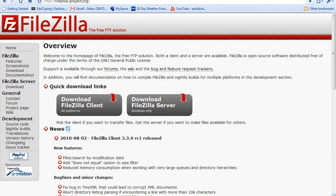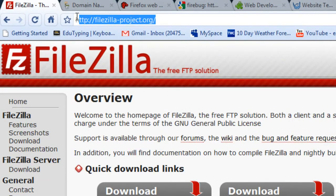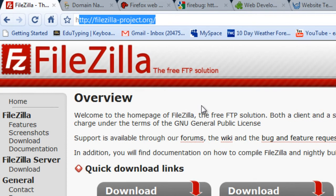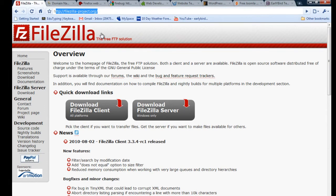FileZilla is a free FTP software that I have on my computer. I tend to use it to upload and download information between my computer and the website I'm working on. You might want to download the client at filezilla-project.org, or you may instead want to go to your hosting company and use their online FTP software.